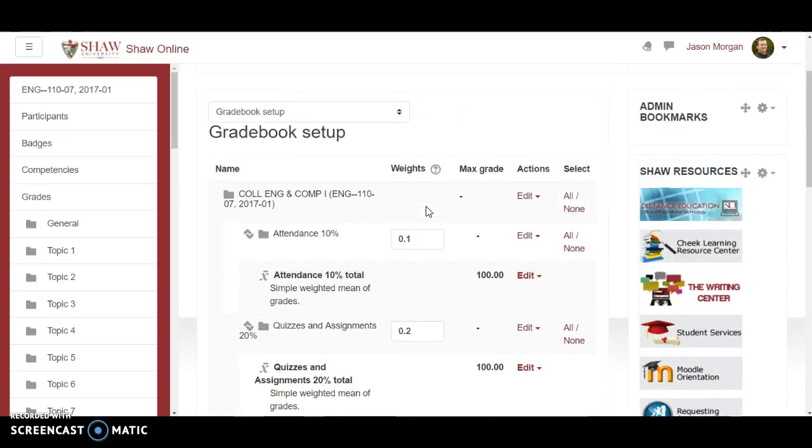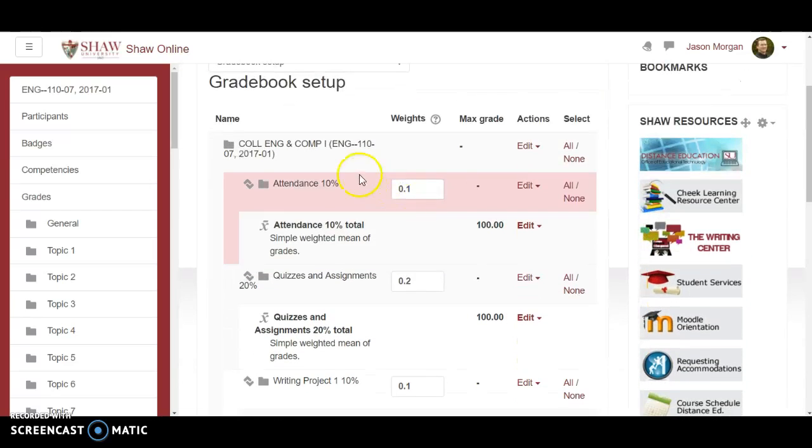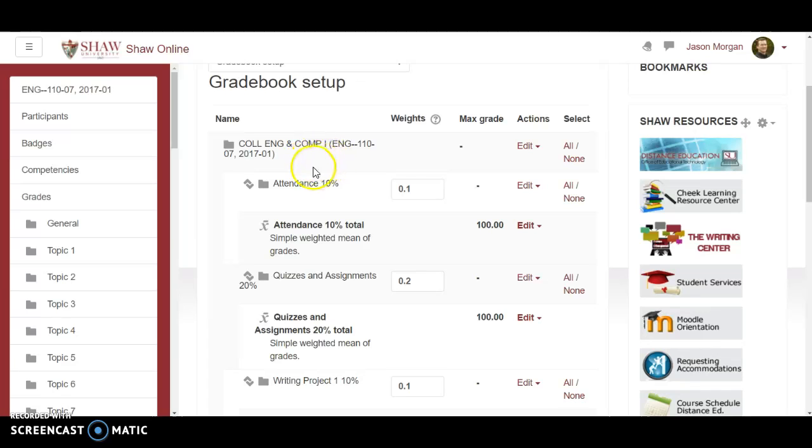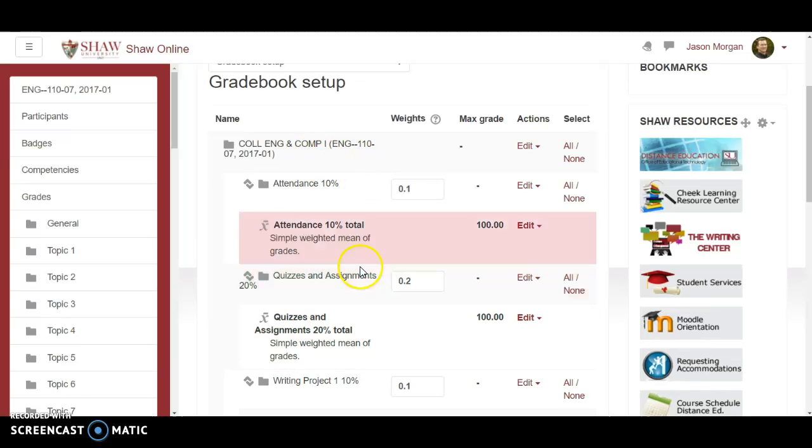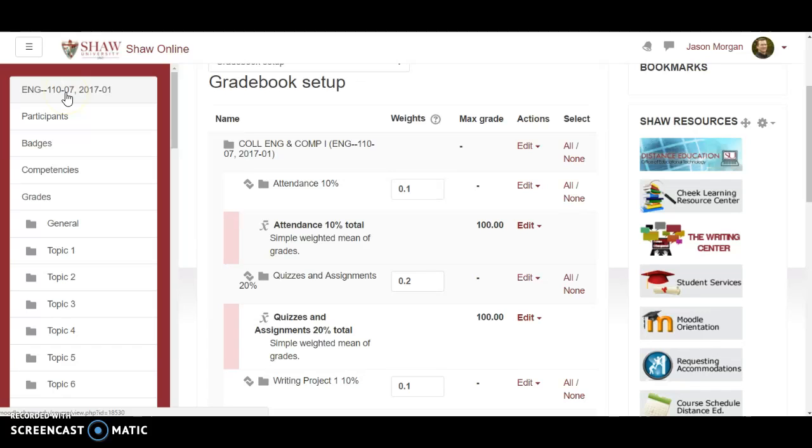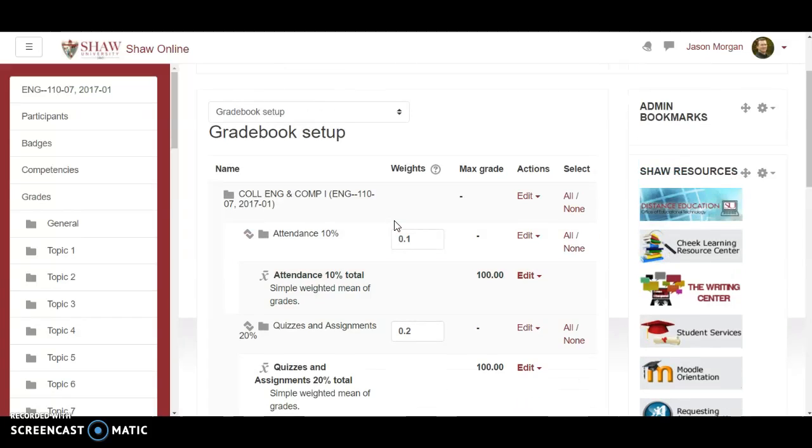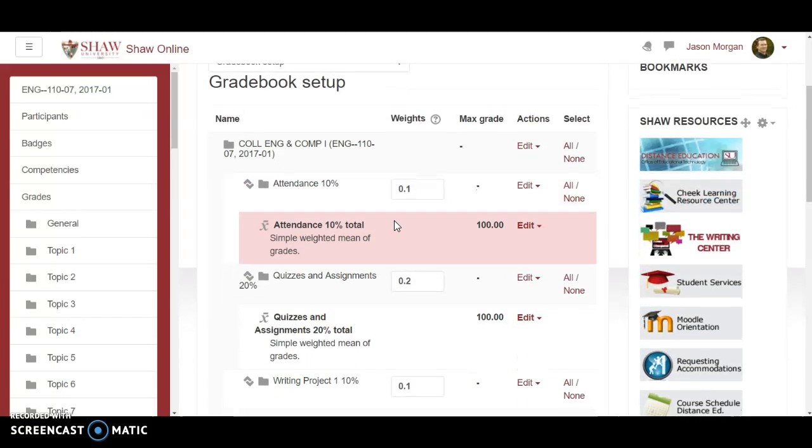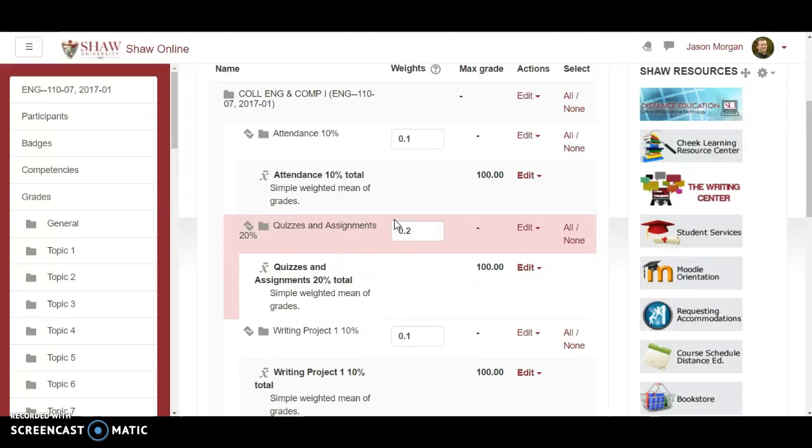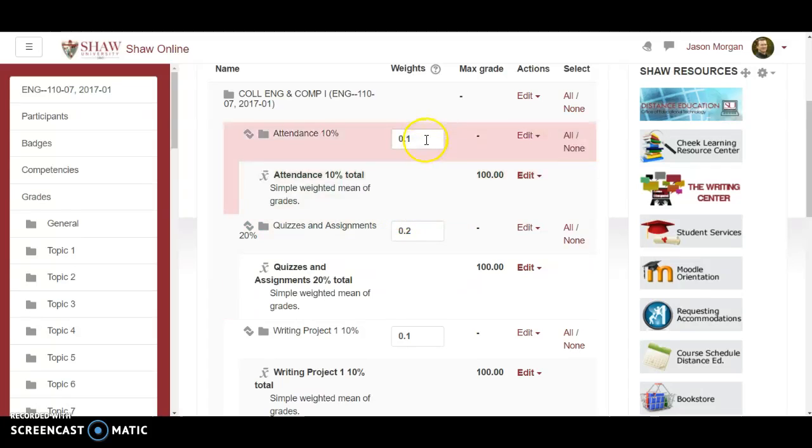Interesting note. So you may ask is there any way I can copy these settings for this section to another section? The answer is I don't know how to do it. I've asked there's no way to do it. I think you have to set it up for each individual class. As far as I know there's no way to import the grade setup from one class to another.